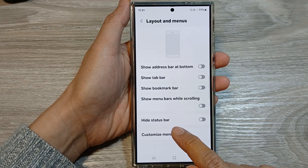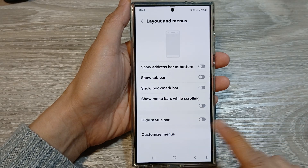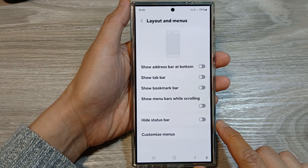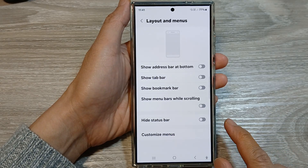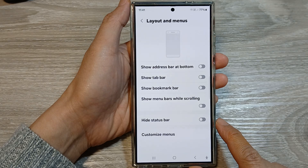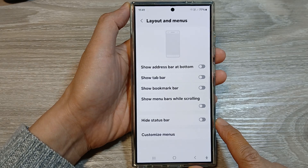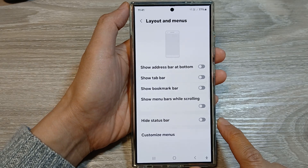How to show or hide the Samsung Internet status bar on the Samsung Galaxy S24 series.